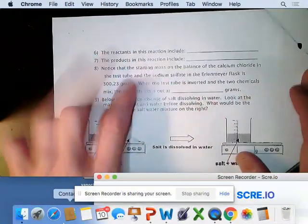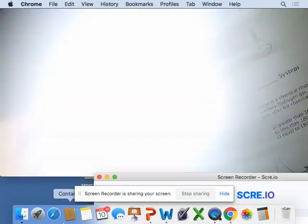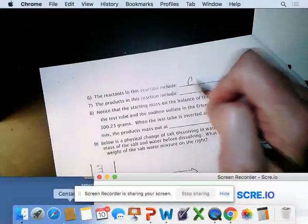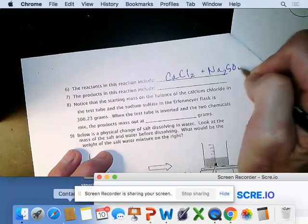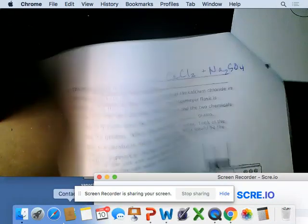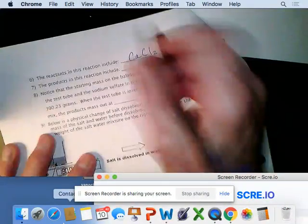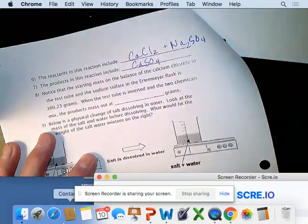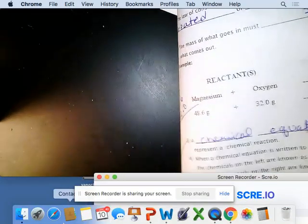The reactants in this reaction include calcium chloride and sodium sulfate (Na2SO4). The products are what's on the right side of the chemical reaction — we had calcium sulfate as a new substance, and NaCl.